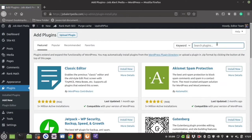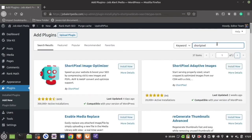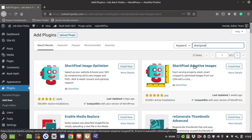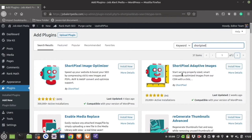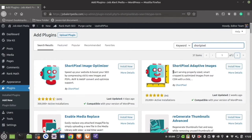Type S-H-O-R-T-P-I-X-E-L and press Enter. You will find there are two plugins available: one is ShortPixel Image Optimizer and another is ShortPixel Adaptive Image. ShortPixel Adaptive Image uses the ShortPixel CDN to generate the image.